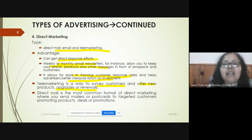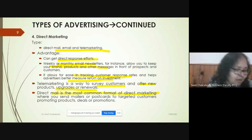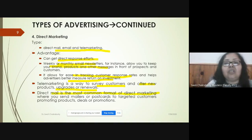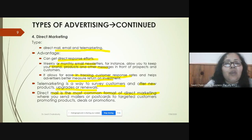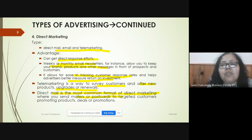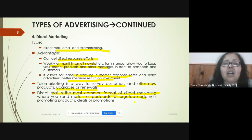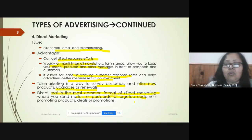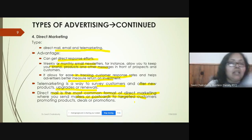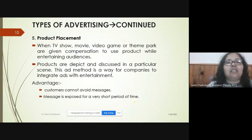Direct mail is the most common format of direct marketing, where the company sends mails or postcards to targeted customers for promoting their products, deals, or promotions.